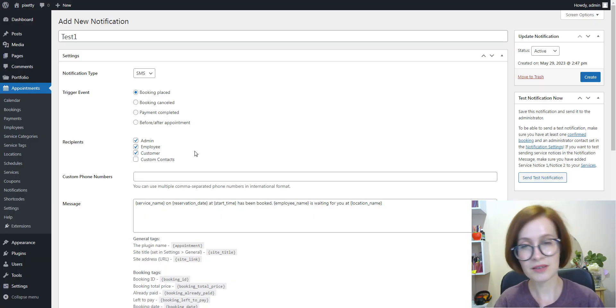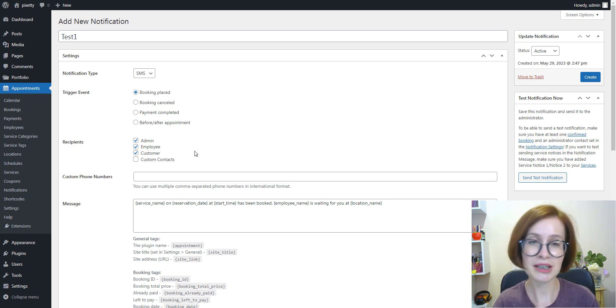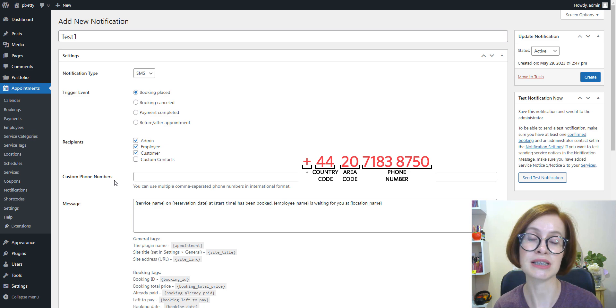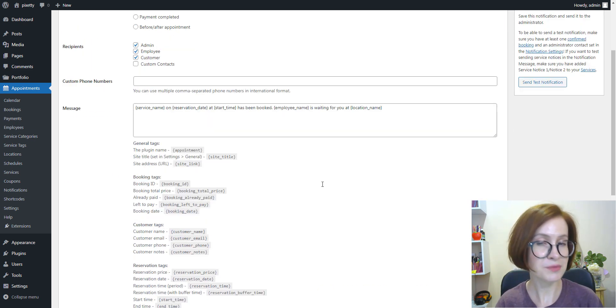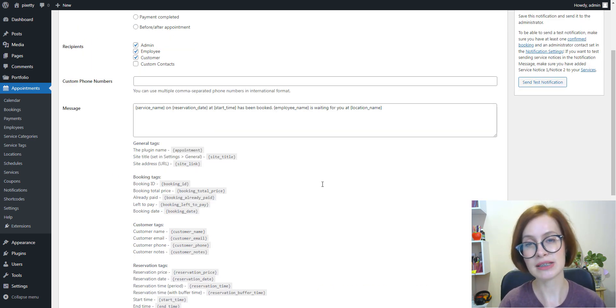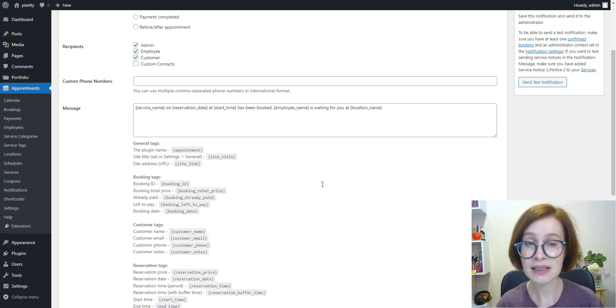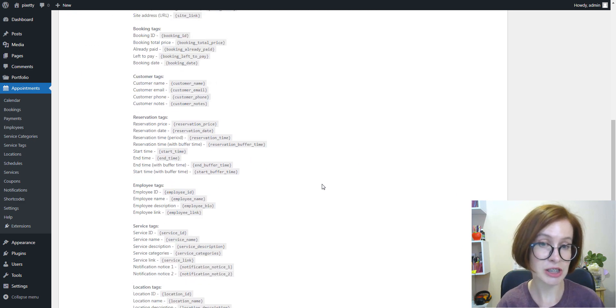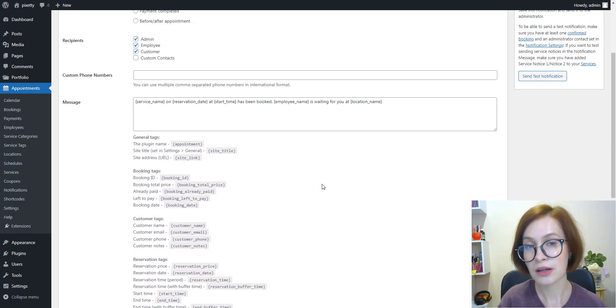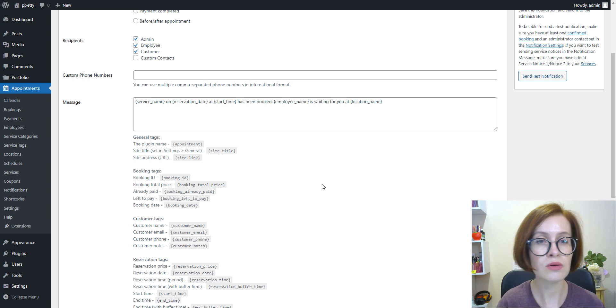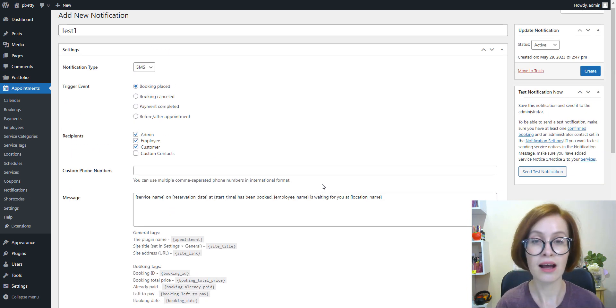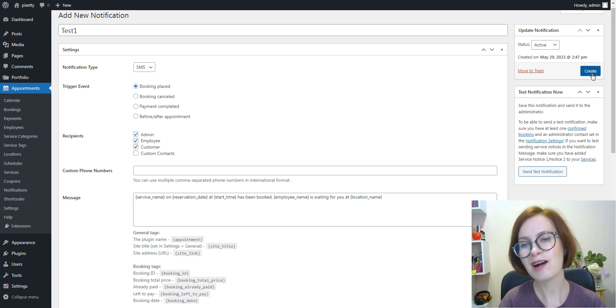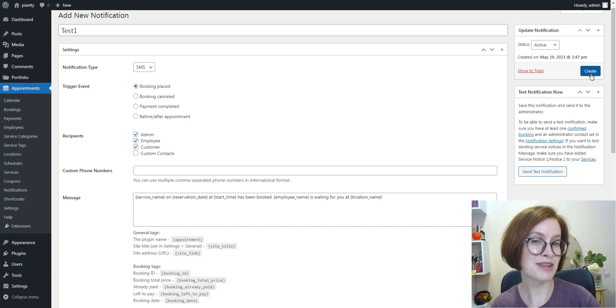Then, if you decided to add custom phone numbers, add them in the international format, comma separated. As for the message, you are free to add a text message with tags applicable to the type of notification. You might want to consult Twilio to find out how the cost correlates with the length of an SMS. Now we can click create.